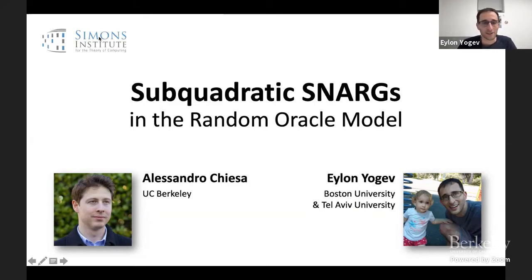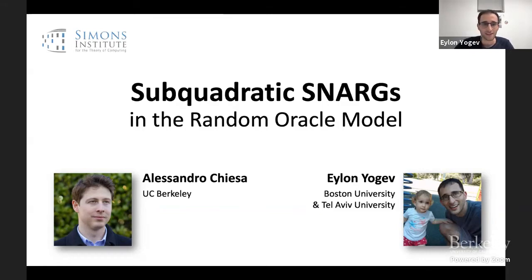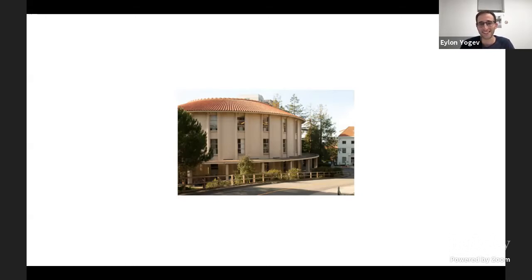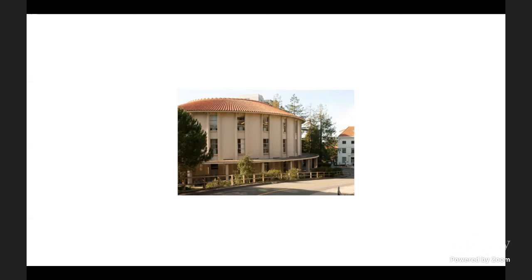Hi everyone, my name is Elon. This talk is about sub-quadratic SNARKs in the random oracle model. This is joint work with our session chair Ale. I want to join Ron in saying that I truly miss Berkeley and the Simons Institute — I wish I was there now.